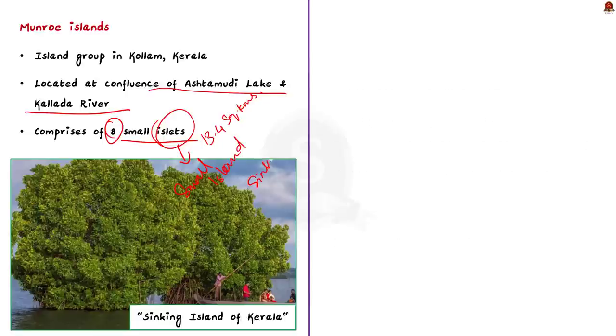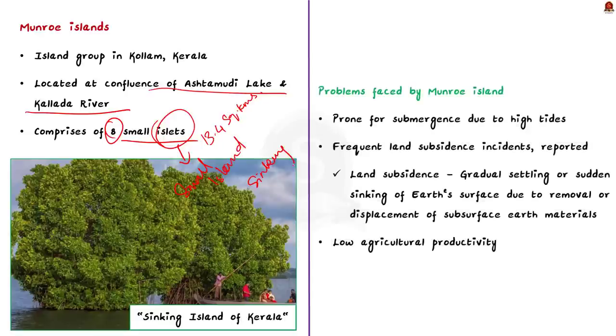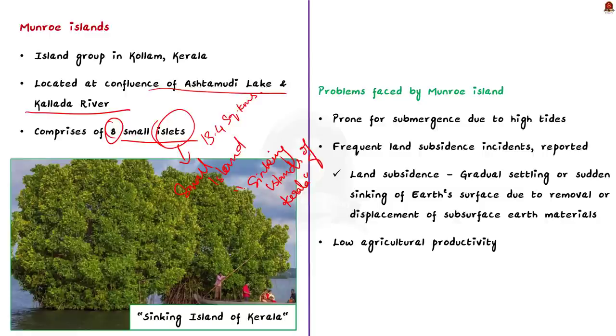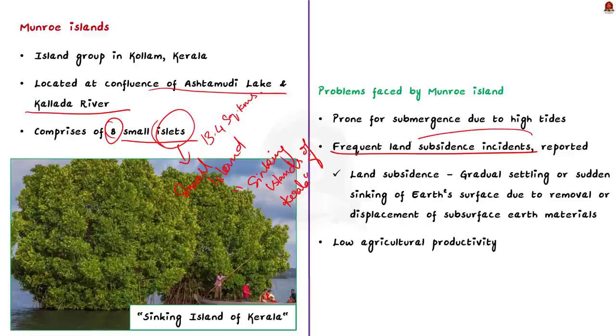Now this island is also known as sinking island of Kerala. The low-lying areas of the island are prone to submerging due to the high tides. Due to this only, the island is known as sinking island of Kerala.